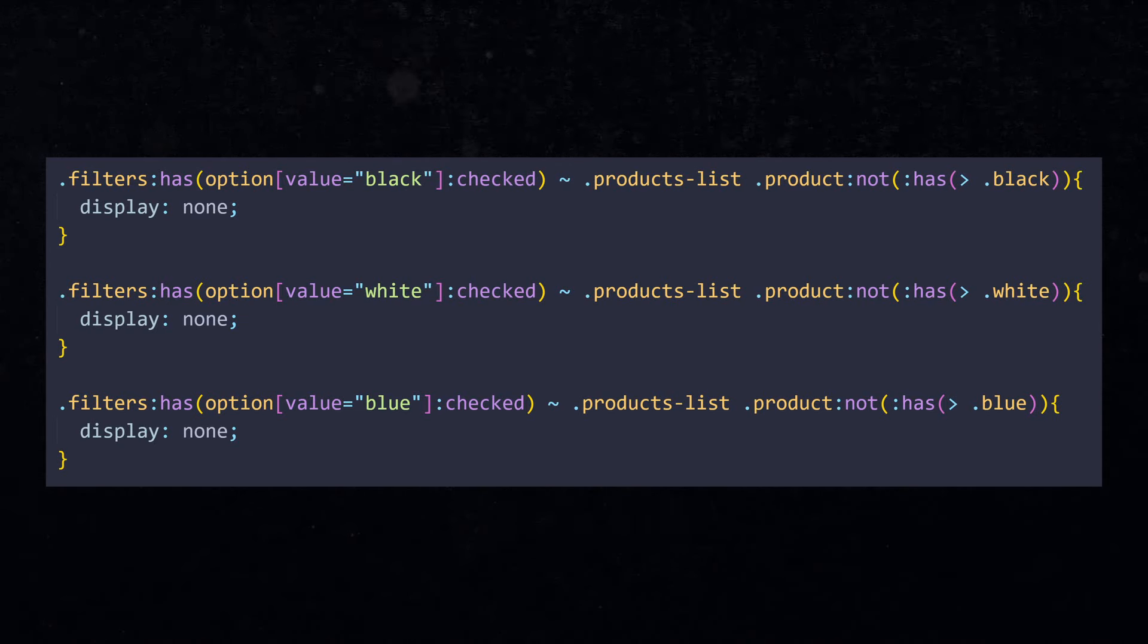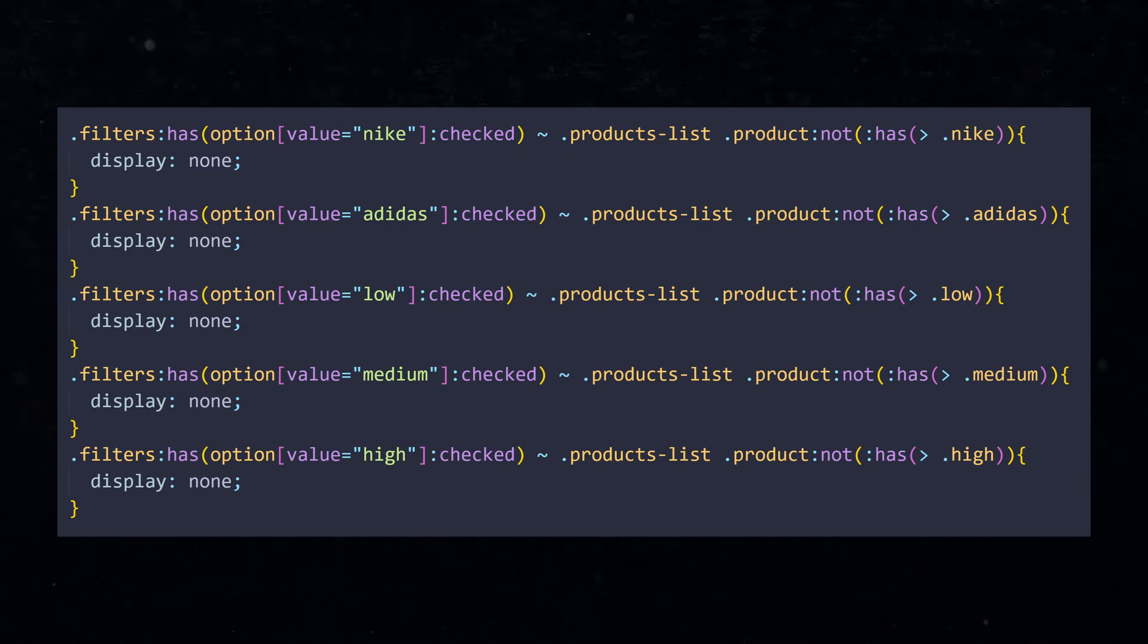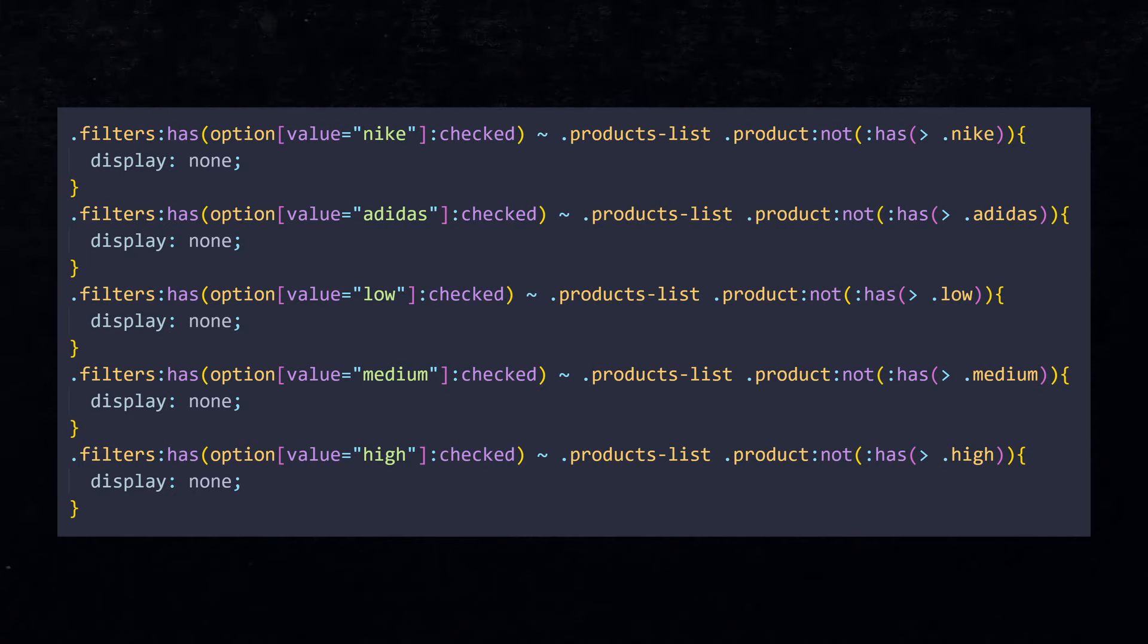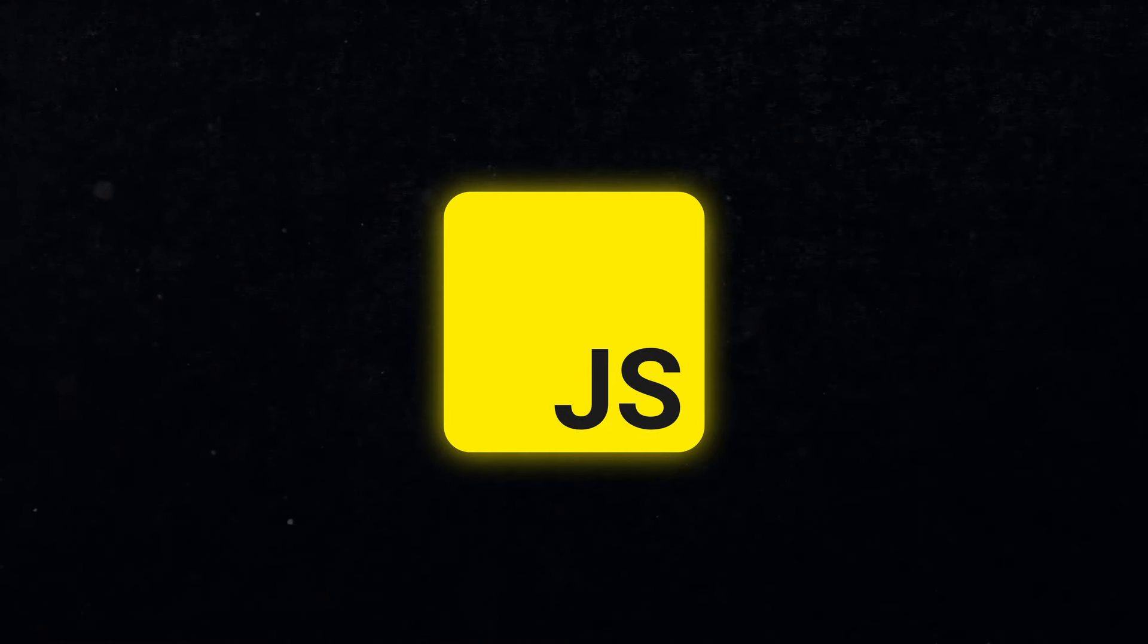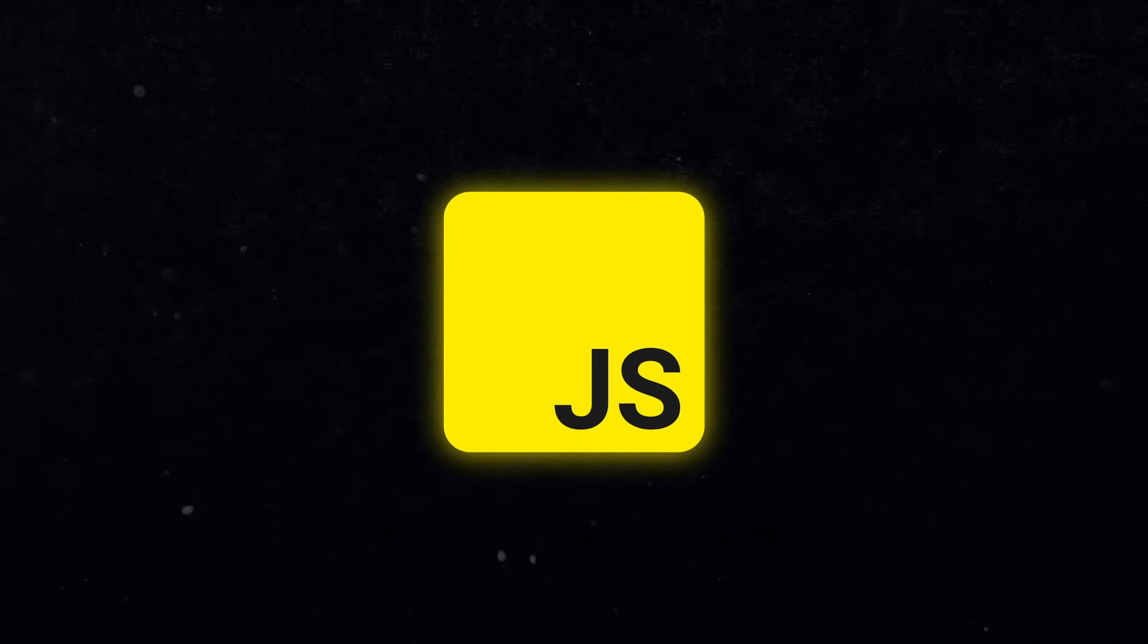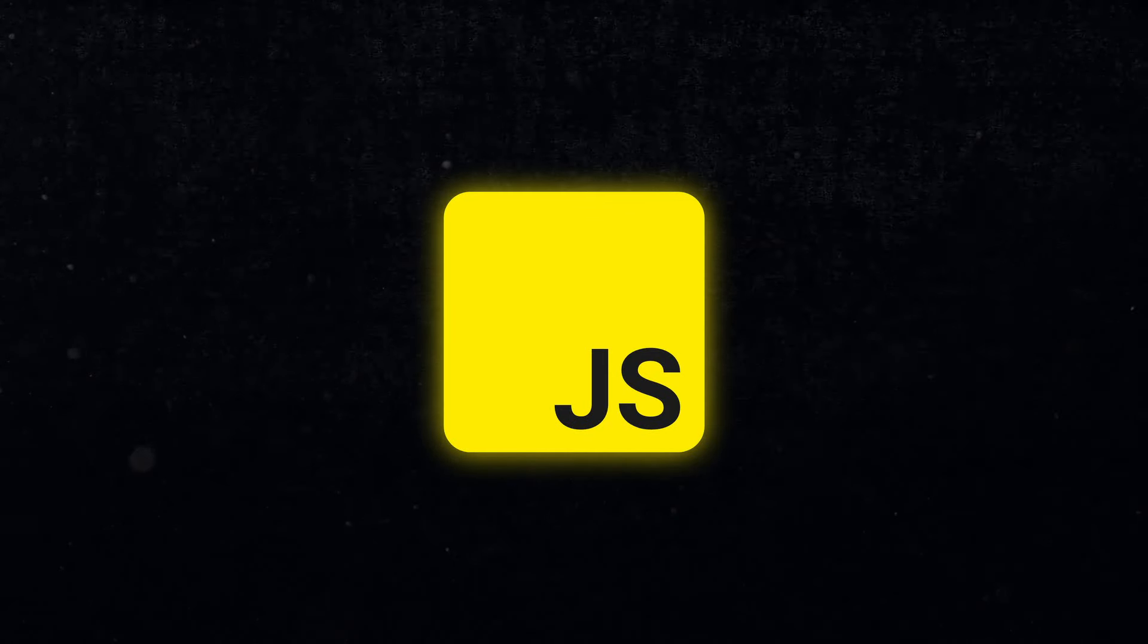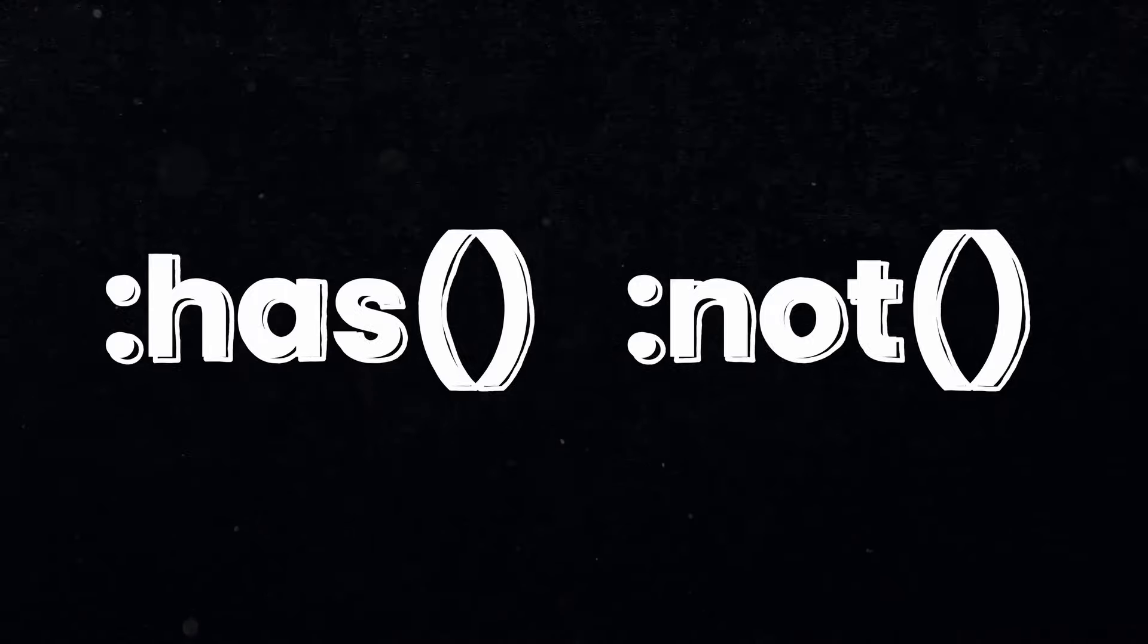And you guessed it, it is the exact same thing for the brand and the price dropdowns. I hope this video proved to you that CSS can be way more versatile and complex than it seems on first glance. You don't always need JavaScript to handle simple frontend things. But if this project was getting any more complex, I would obviously recommend using JavaScript, as we don't want to create an entire code block for every single filter option. But still, I hope you learned today how to use these very powerful CSS selectors.